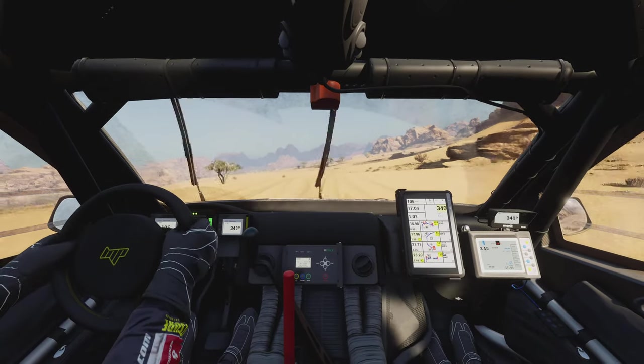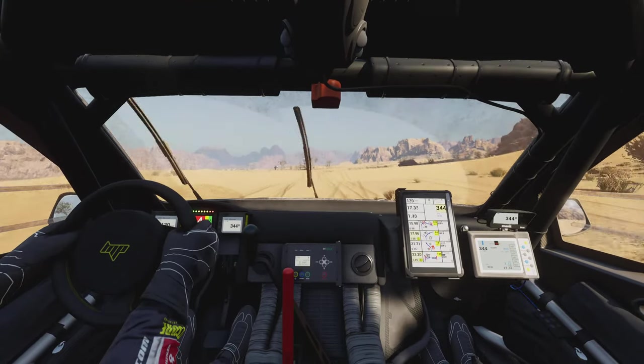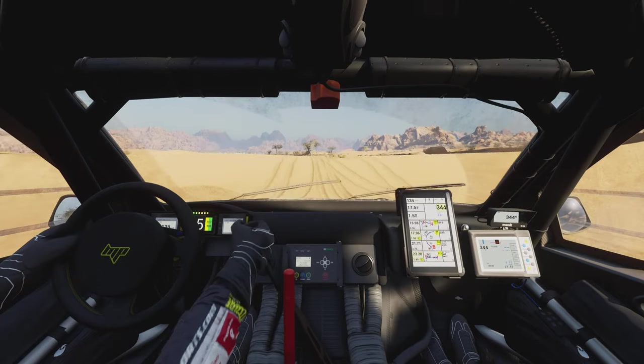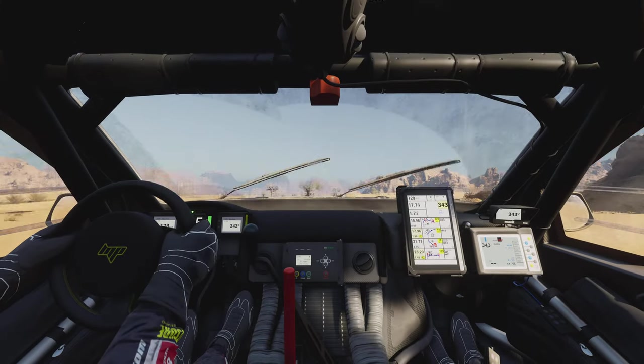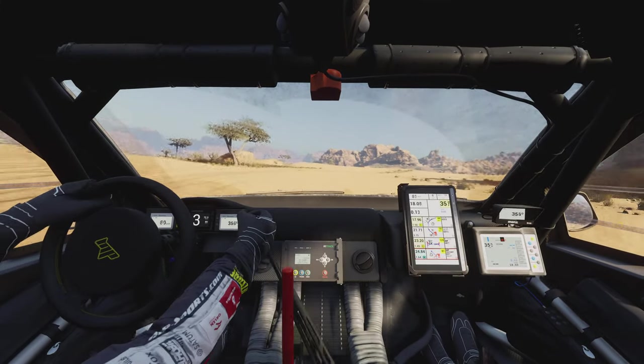One kilometer. Prepare for tight right. Between rocks. Two kilometers. Keep right. Cap 0. Leave valley. One kilometer.